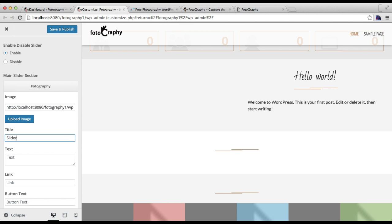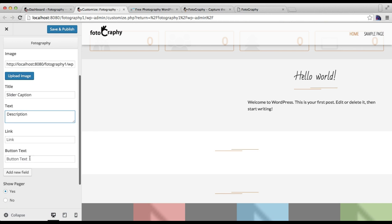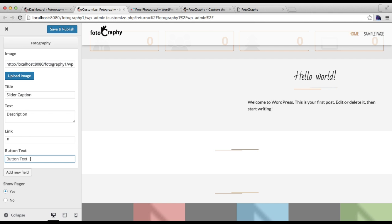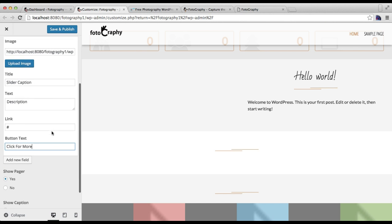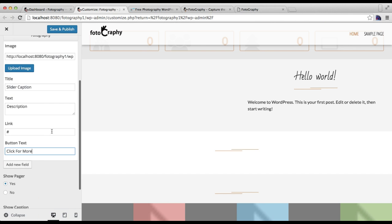Then you can put a subtext or description, a small description. Then you can put a link, and you need to put a button text.